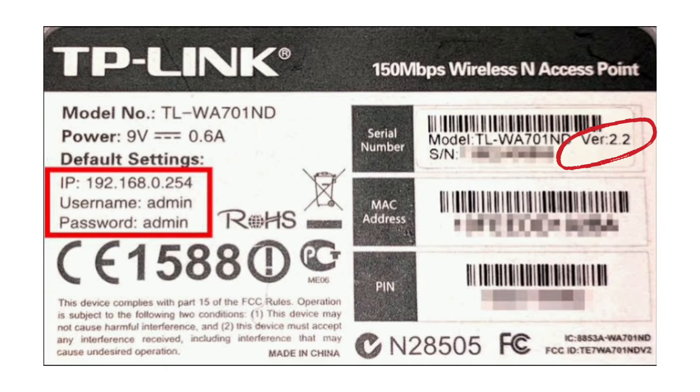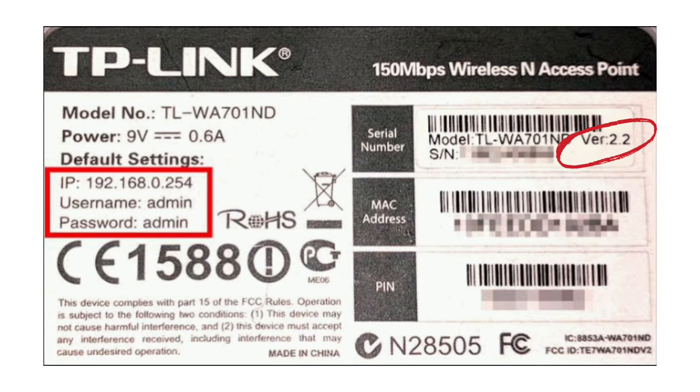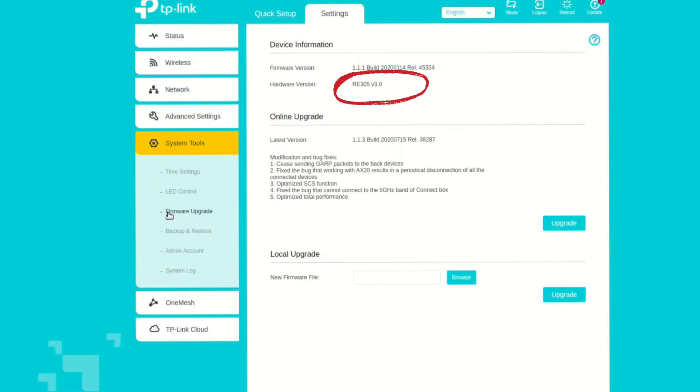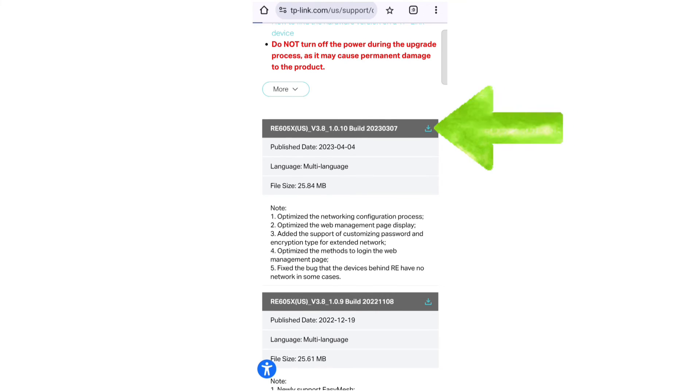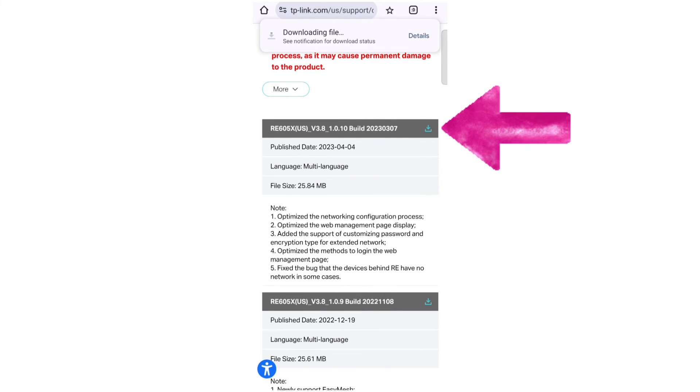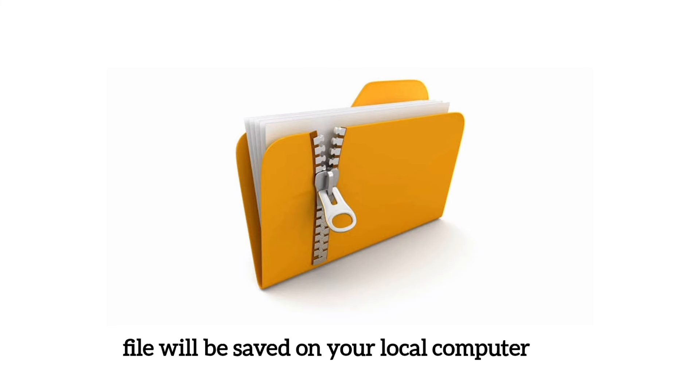So you can find the hardware version information on the sticker pasted on the extender, or you can check online too on your extender's login page. So on the firmware download page, tap on the Download option to download the firmware. It will be saved on your local computer.